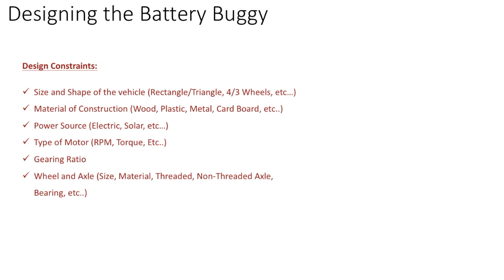Hi, in this video we will look at all the design constraints for the battery buggy. The first one is around the size and shape.